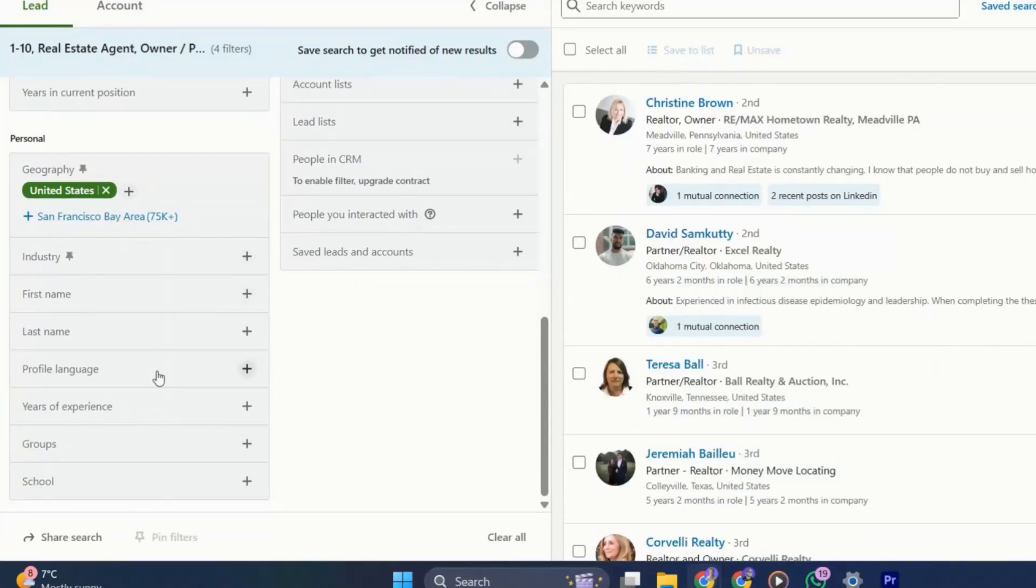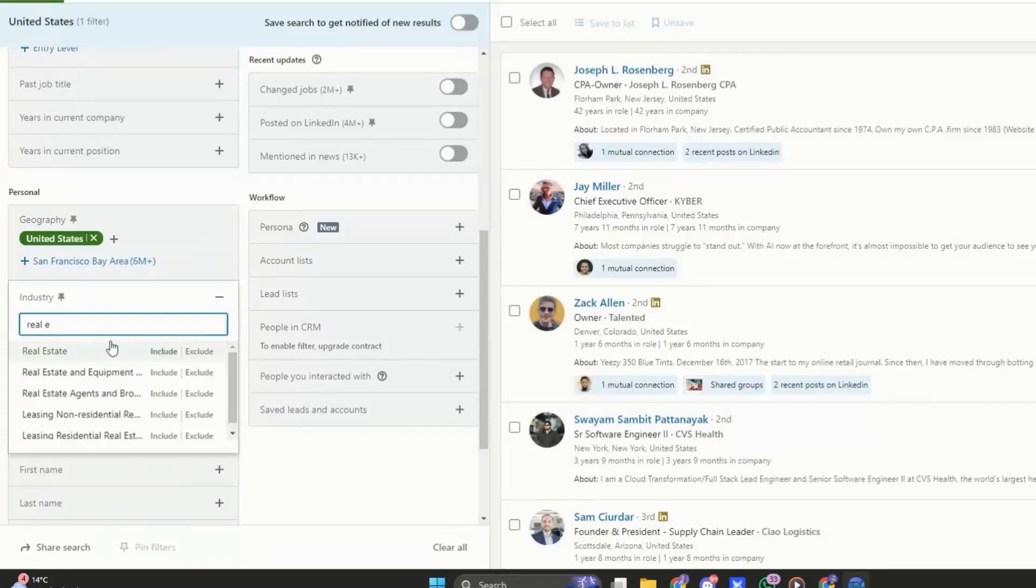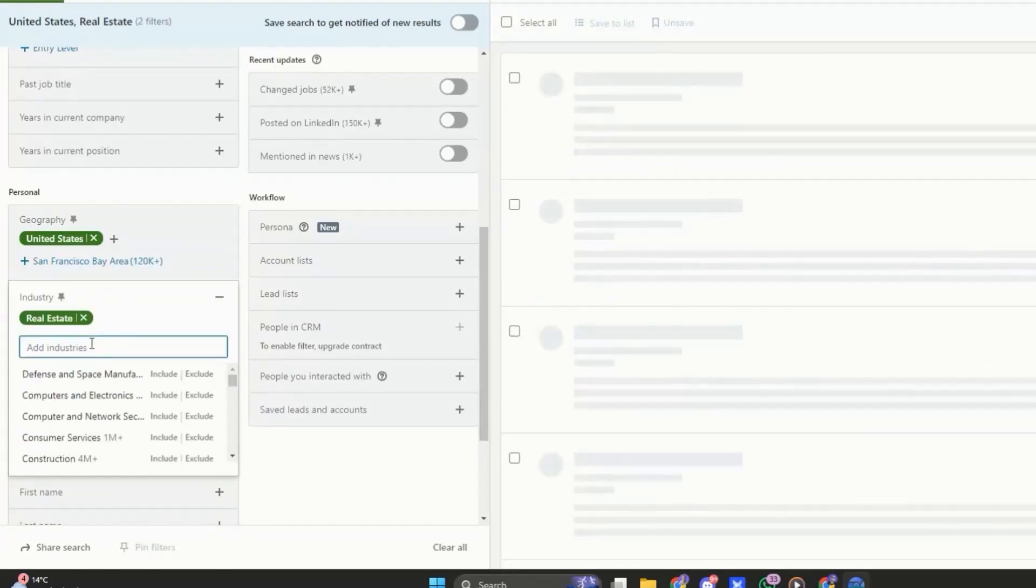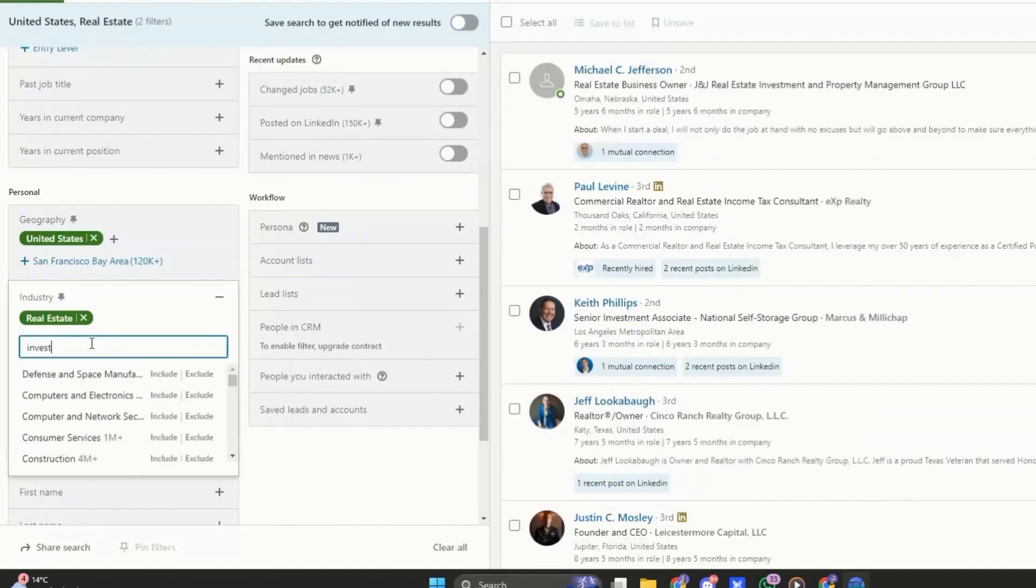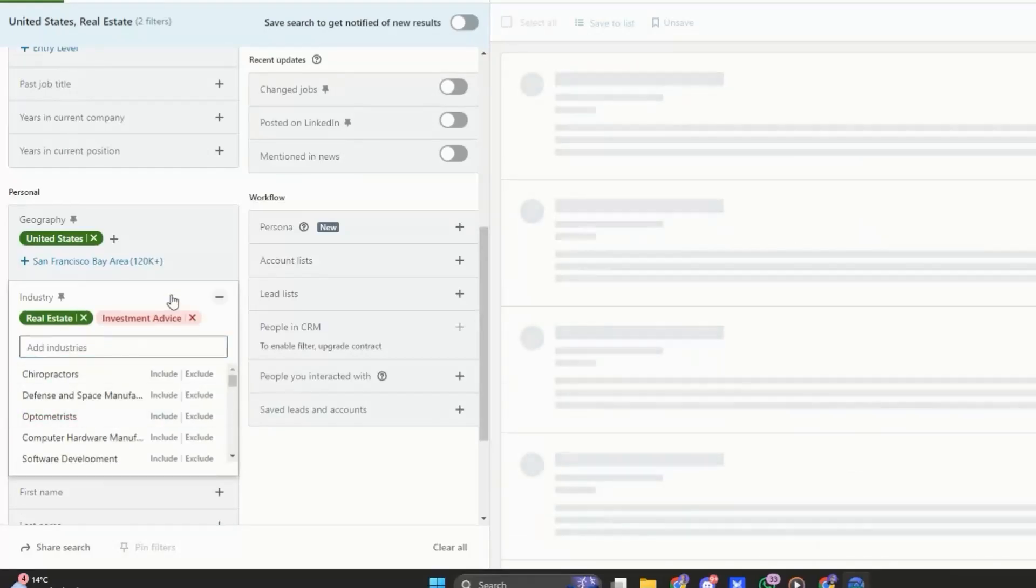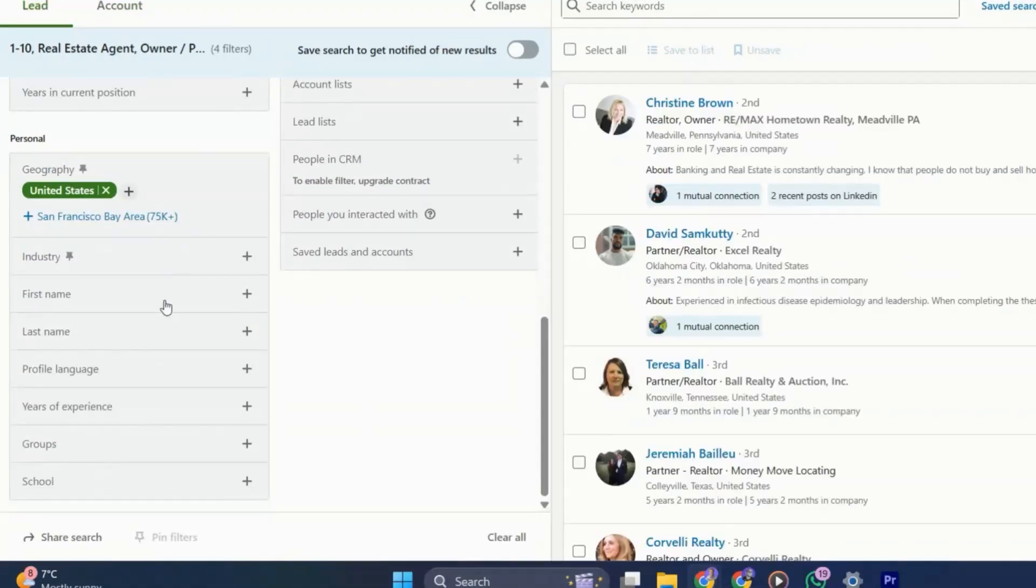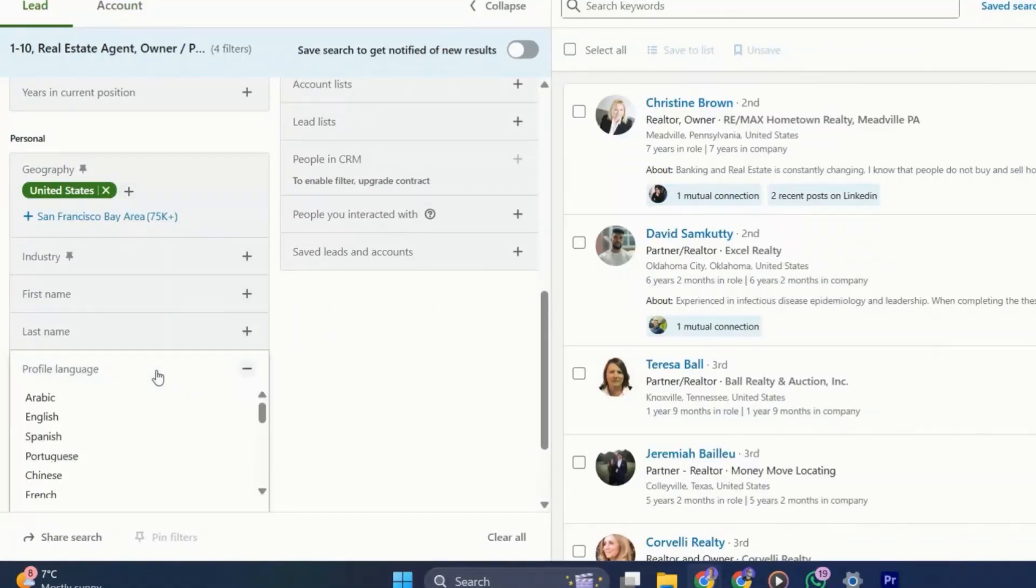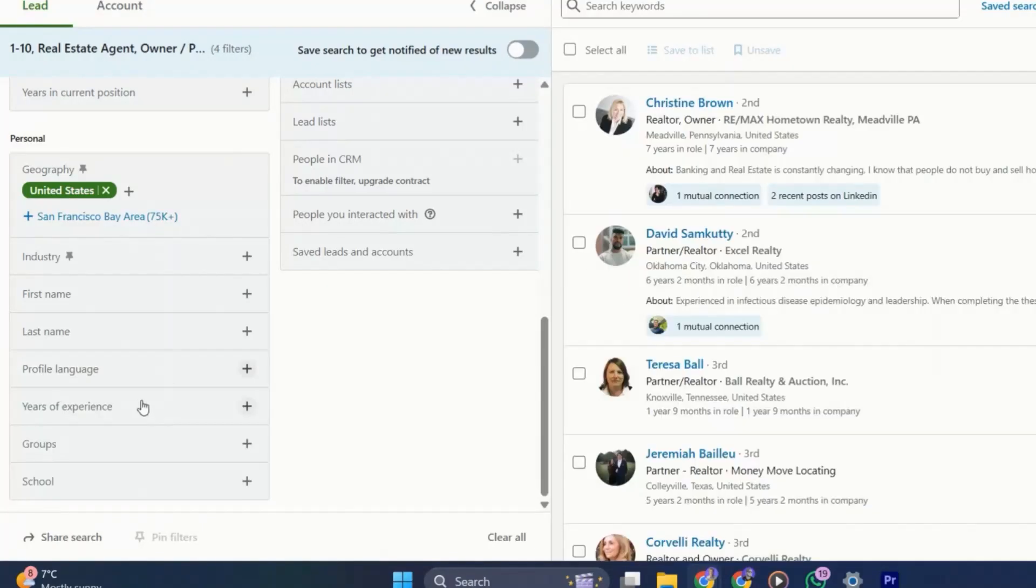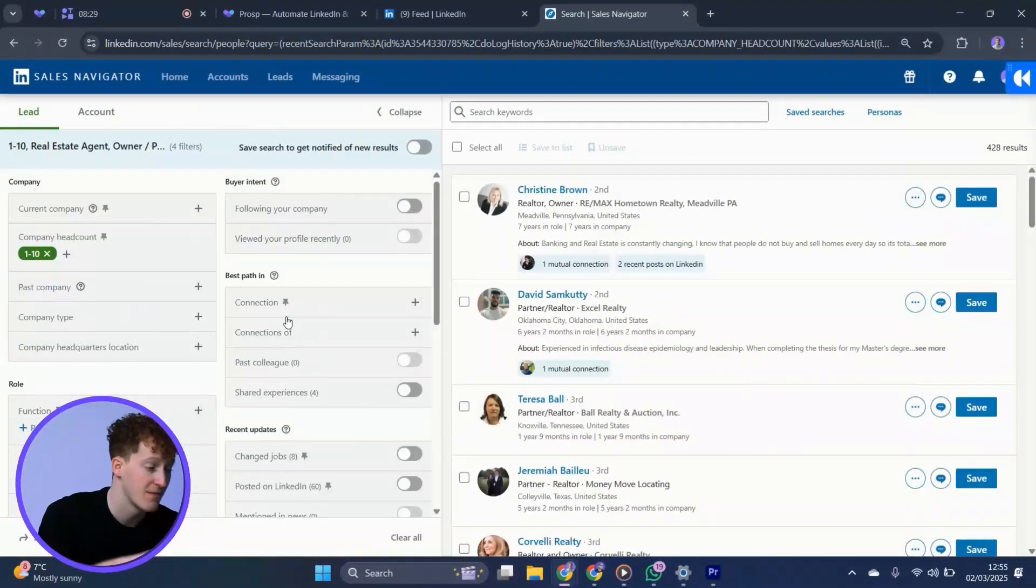Of course, then I can also add in my industry. Let's go with real estate, and I can also exclude industries if I want, such as investors. If you reach out based on continent instead of country, the language could be useful, such as English-speaking Europeans. These aren't going to be too useful for it now, so we're just going to skip those.